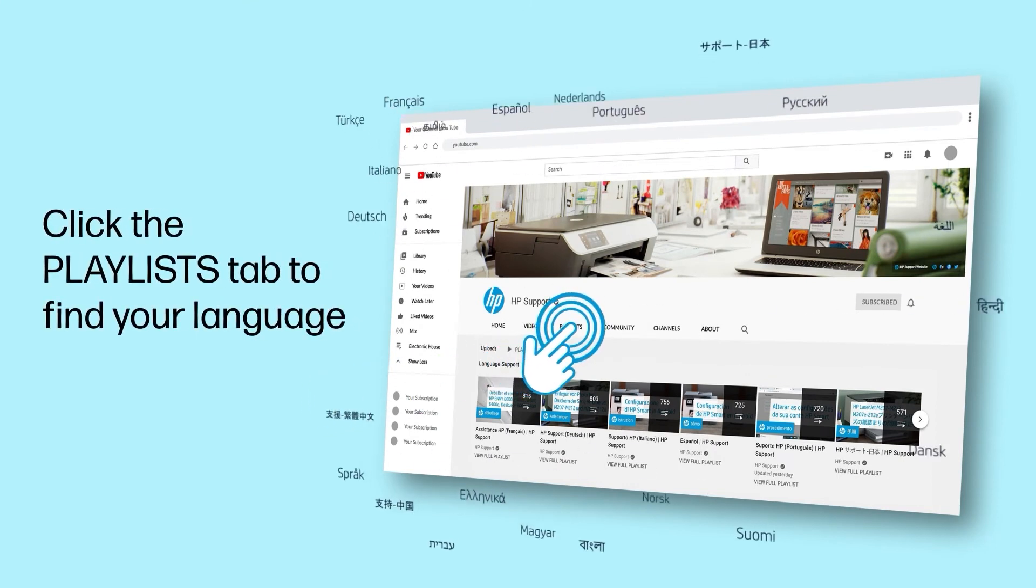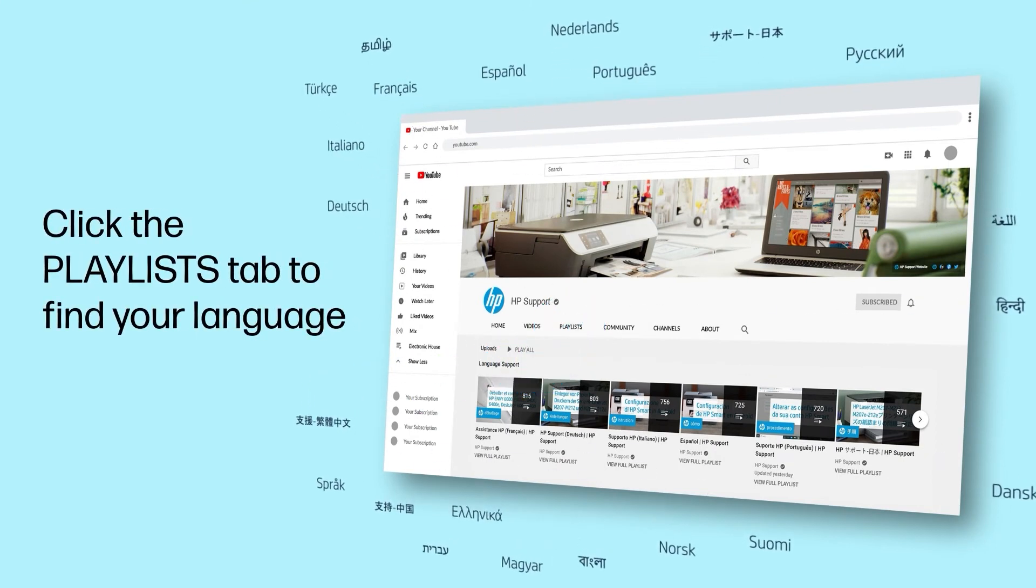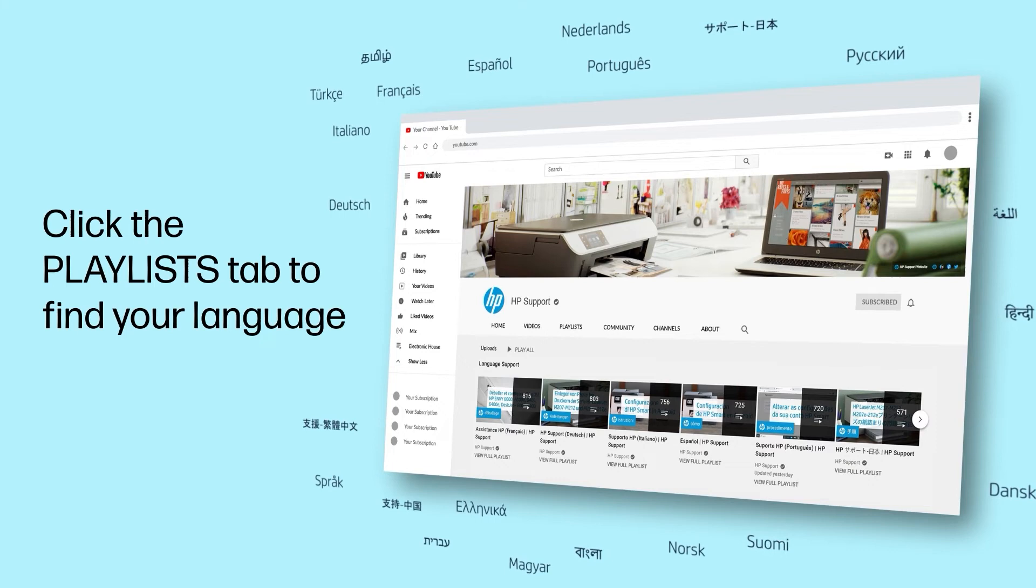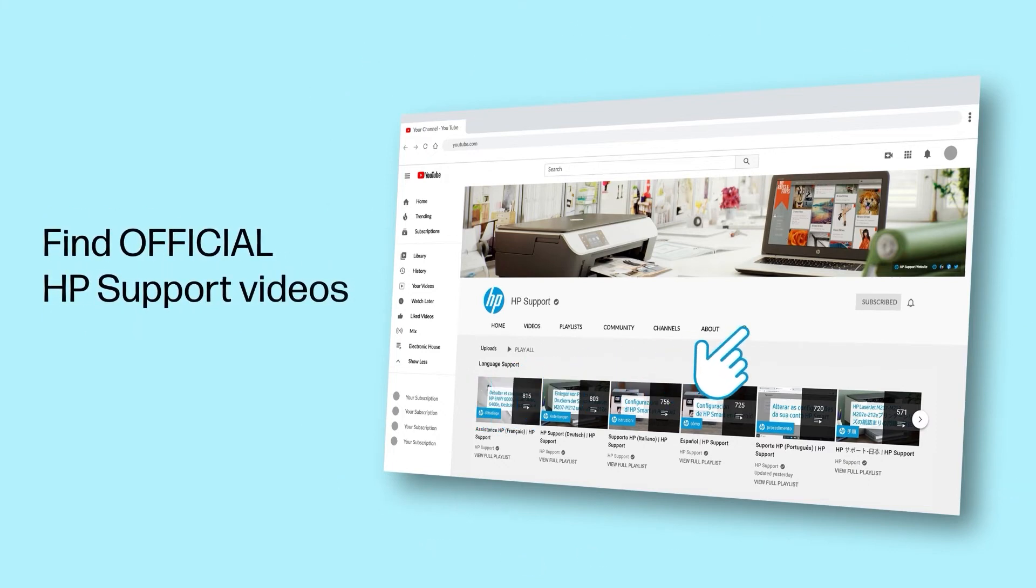Click the Playlists tab in YouTube to find HP videos in other languages, and search our channel to find official HP Support videos.